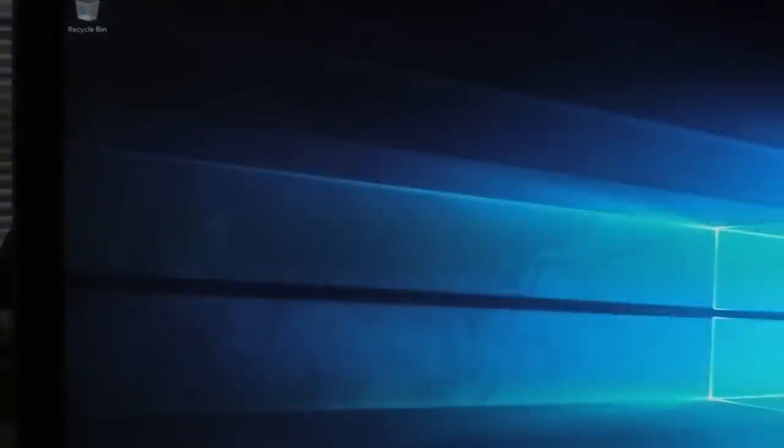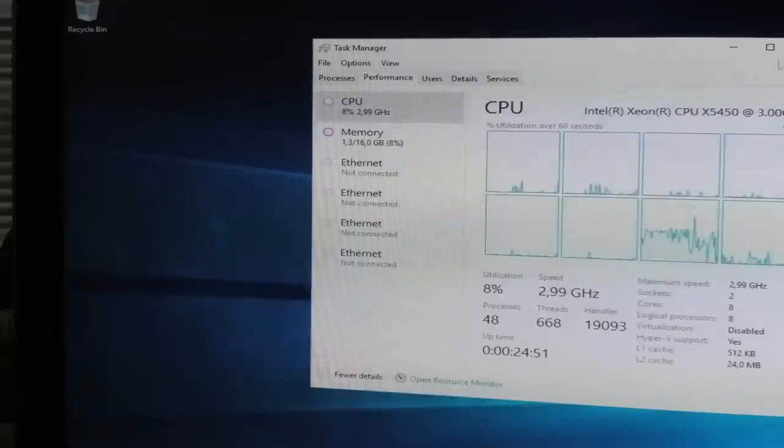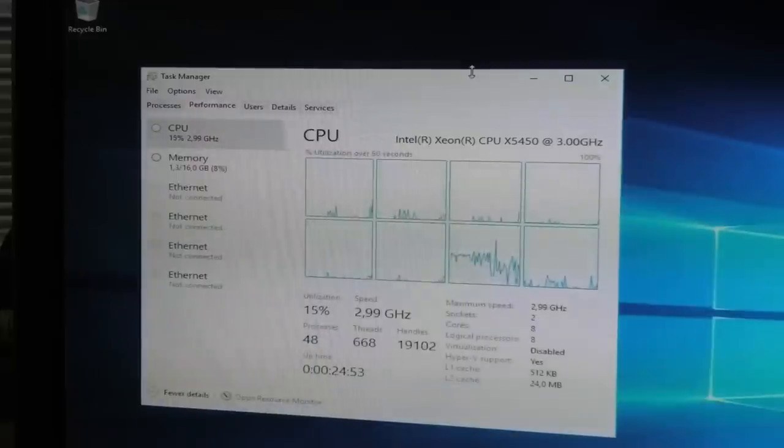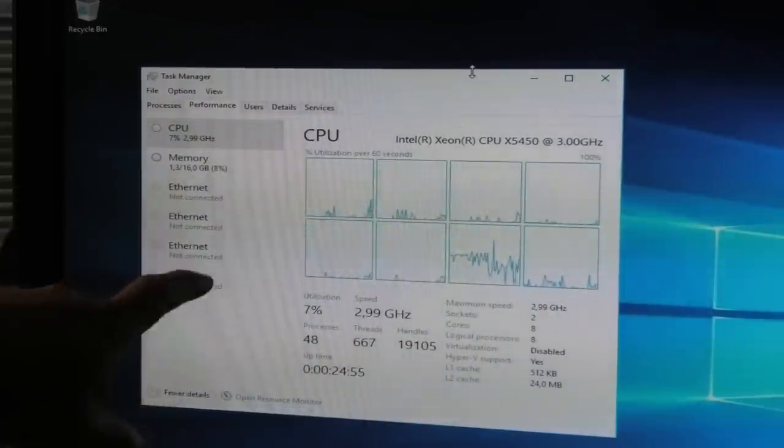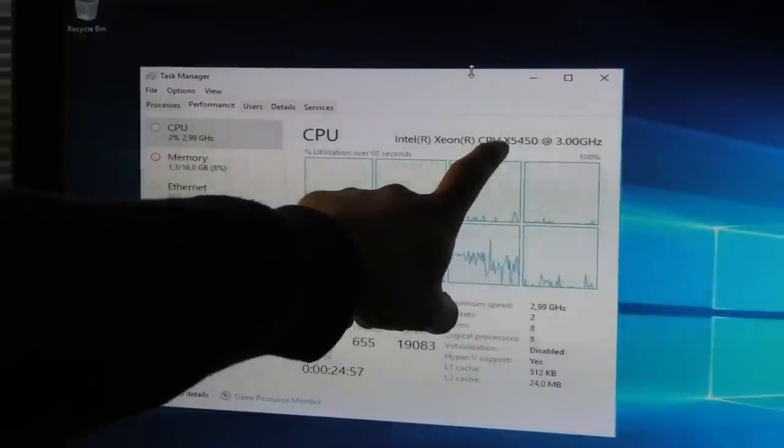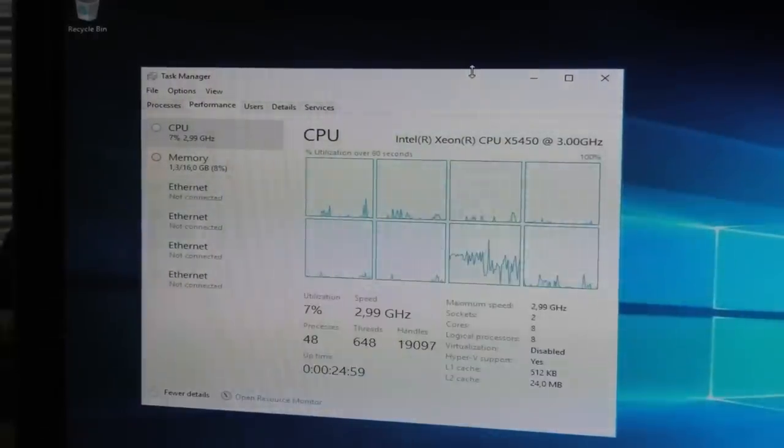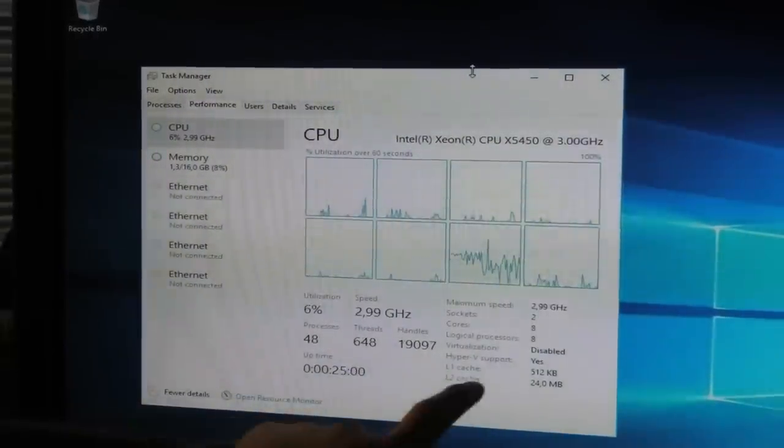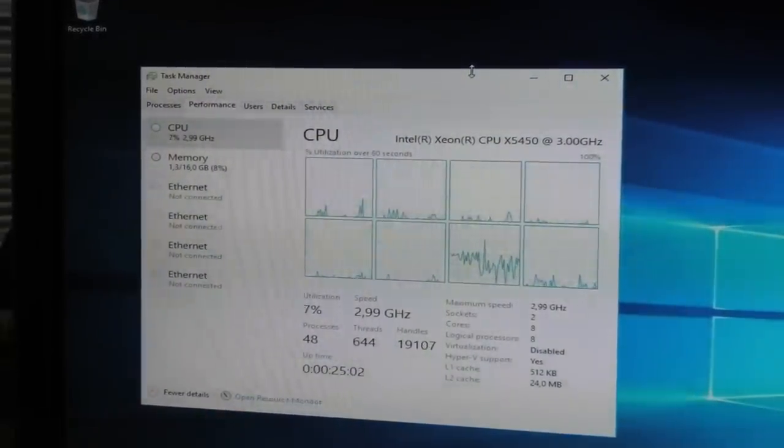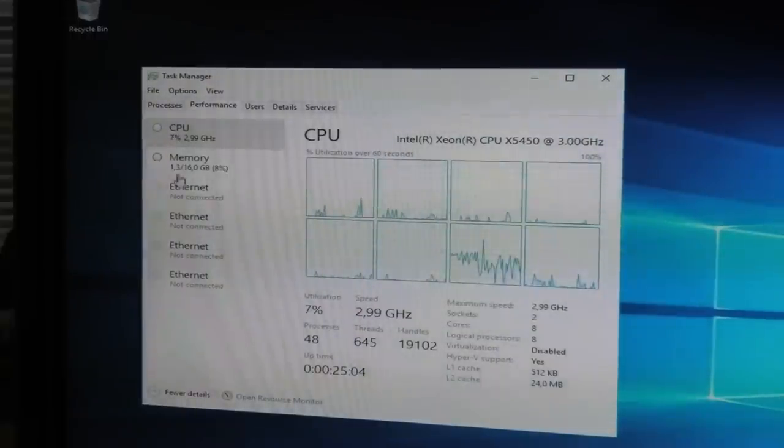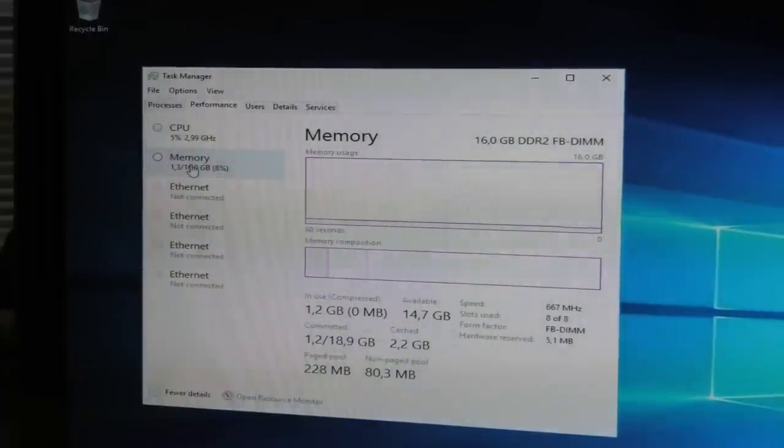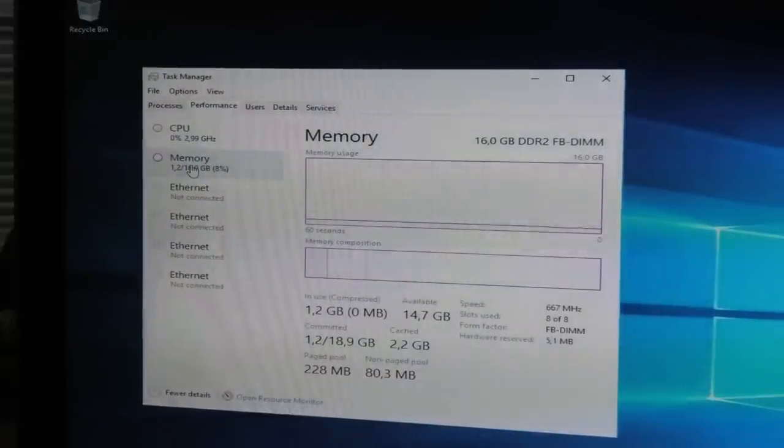There's performance. We can see that we have eight cores available, and these are the X5450s, 3 gigahertz. Where's the RAM? There is the RAM - 16 gigabytes of RAM available.